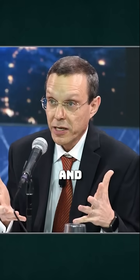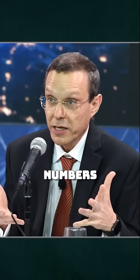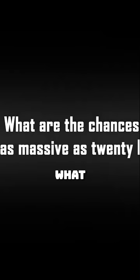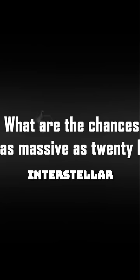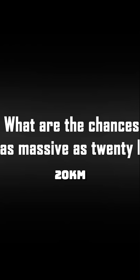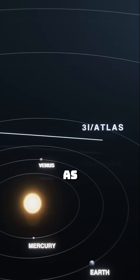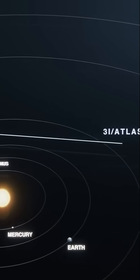Loeb sat down and ran those numbers for 3i Atlas. First question, what are the chances of spotting an interstellar object as massive as 20 kilometers across? The answer might as well be zero.